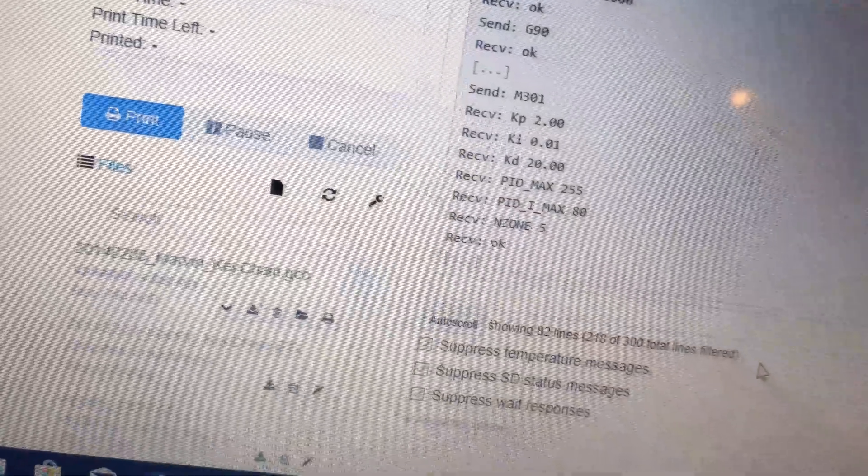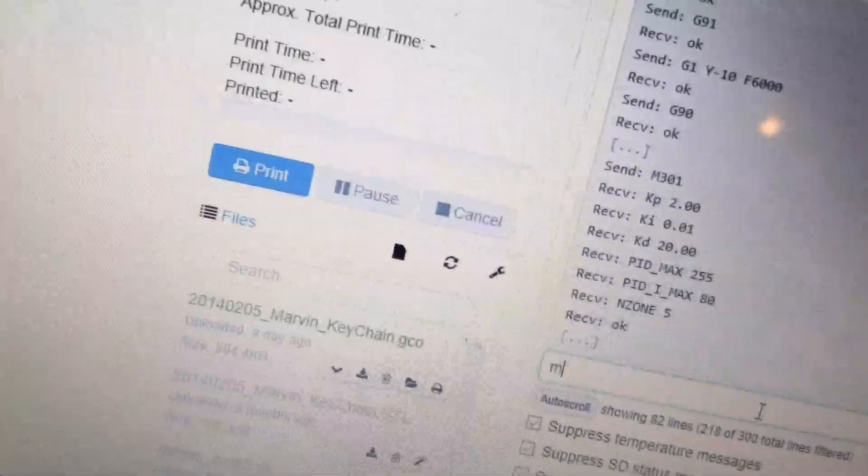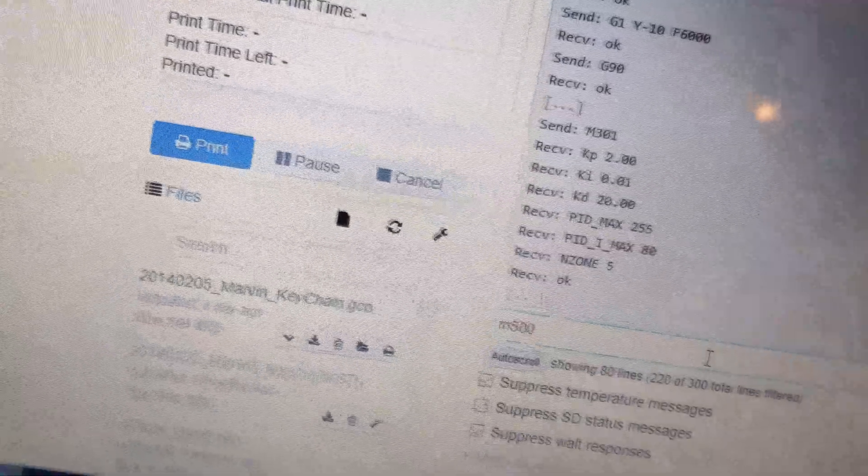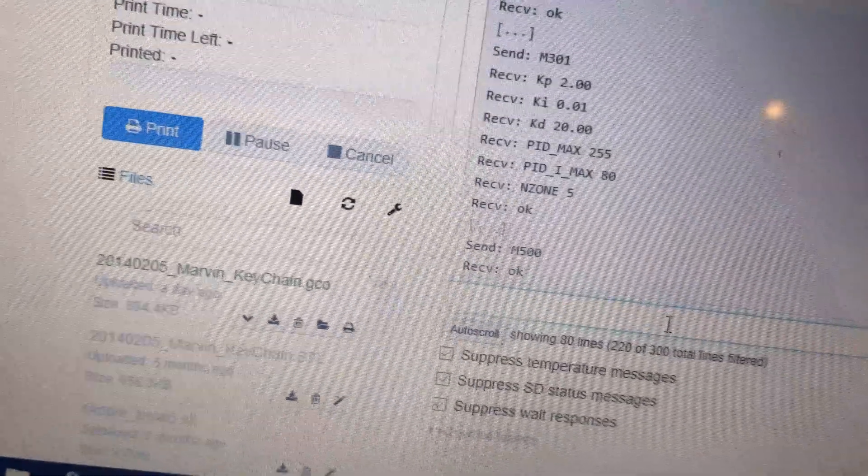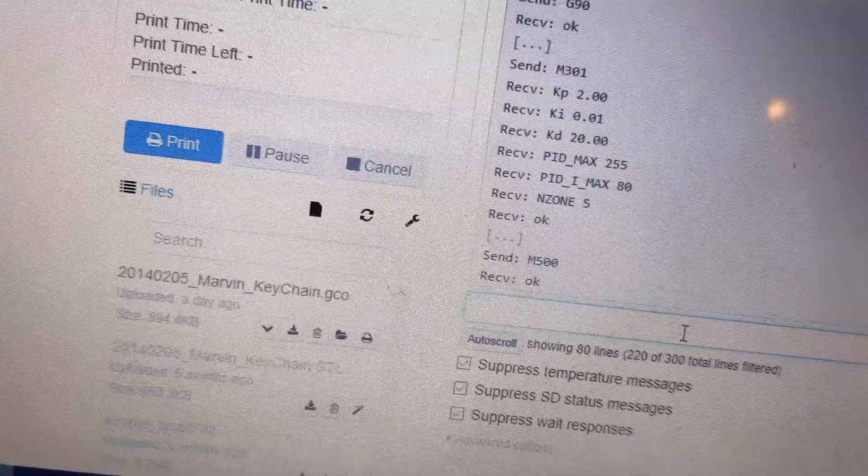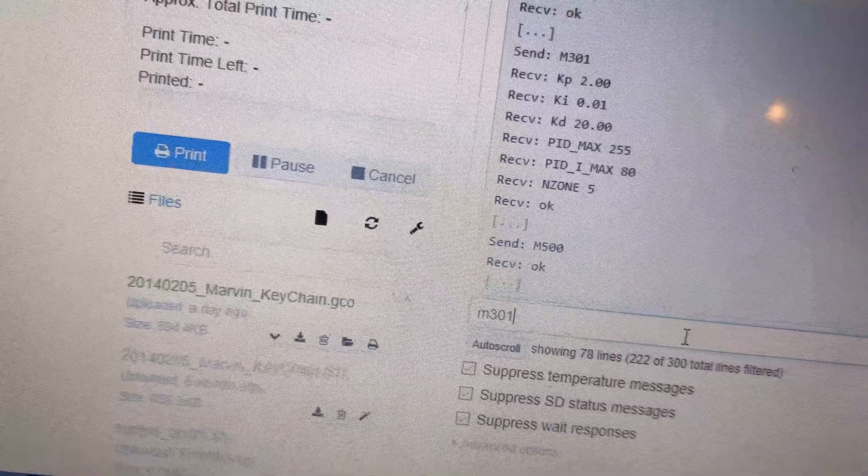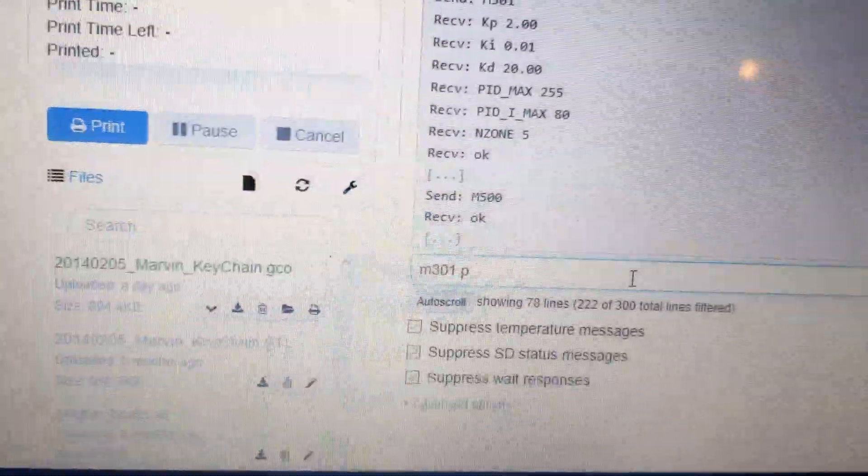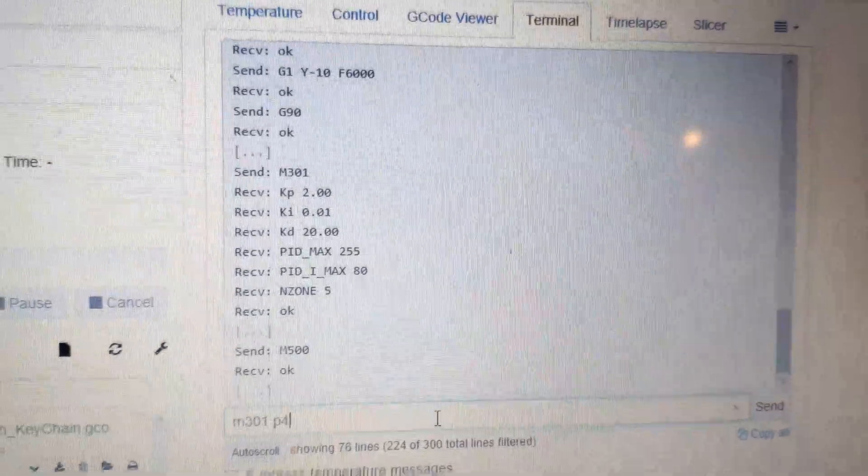Now there's a setting you need to use to save this. I believe it might be M500. Let's see if typing M500 says anything special. Receive okay. Cool. So we'll set the P, let's set the P to 4 because hopefully that will set it nicely.